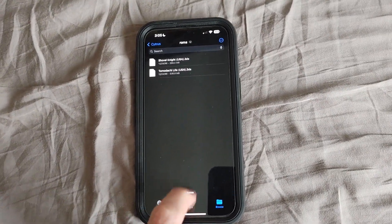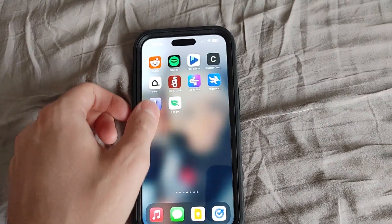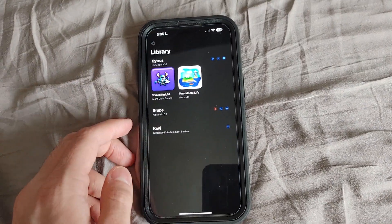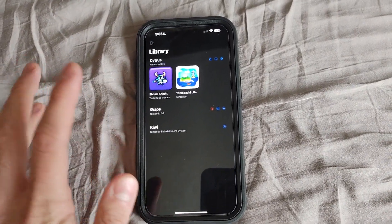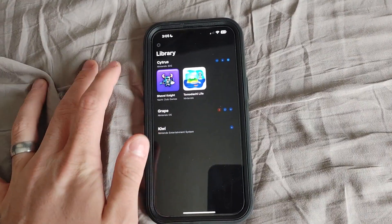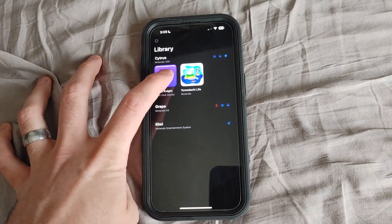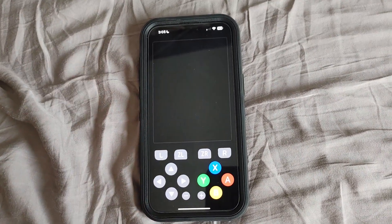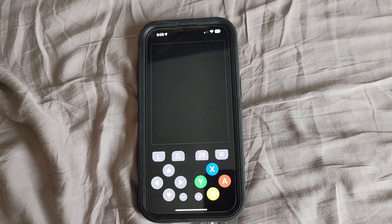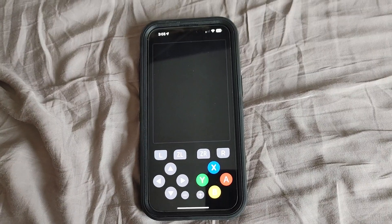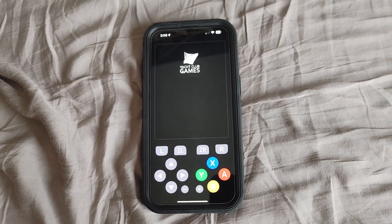Once you've done that, you're good to go. This is really easy to set up — there's no JIT required here. I'm using the iPhone 15 Pro Max, so I'm going to get the best performance, but I'll just kind of show you that this does indeed work. No tricks, nothing.